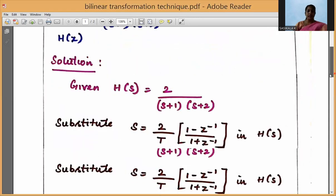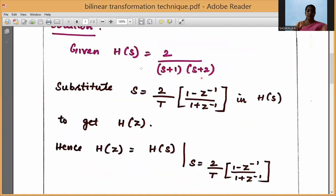Given H(S) = 2 / ((S+1)(S+2)). In order to convert H(S) into H(Z), we need to substitute S = (2/T) * (1 - Z⁻¹) / (1 + Z⁻¹) into H(S). So H(Z) = H(S) where S is substituted by (2/T) * (1 - Z⁻¹) / (1 + Z⁻¹).